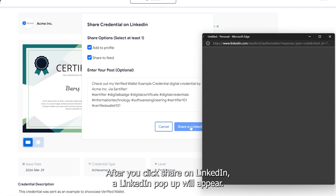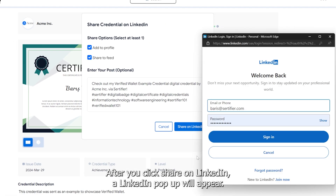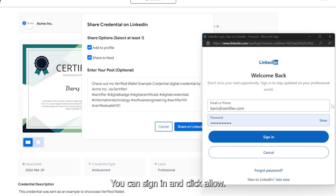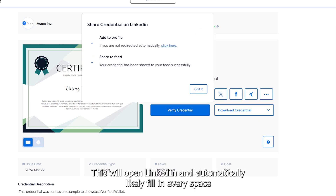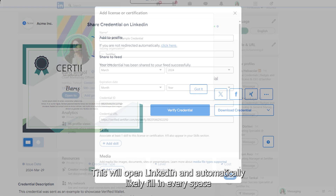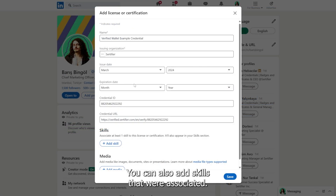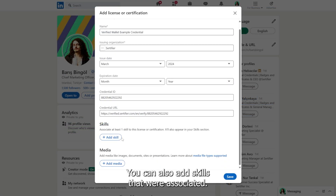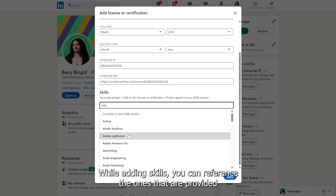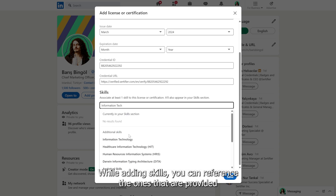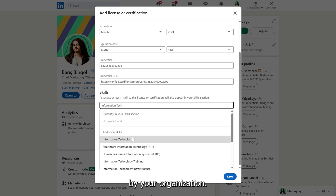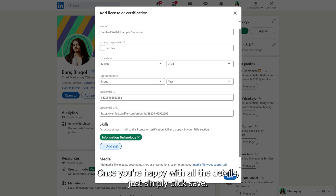After you click Share on LinkedIn, a LinkedIn pop-up will appear. You can sign in and click Allow. This will open LinkedIn and automatically fill in every space that was asked. You can also add skills that were associated. While adding skills, you can reference the ones that are provided by your organization. Once you're happy with all the details, just simply click Save.